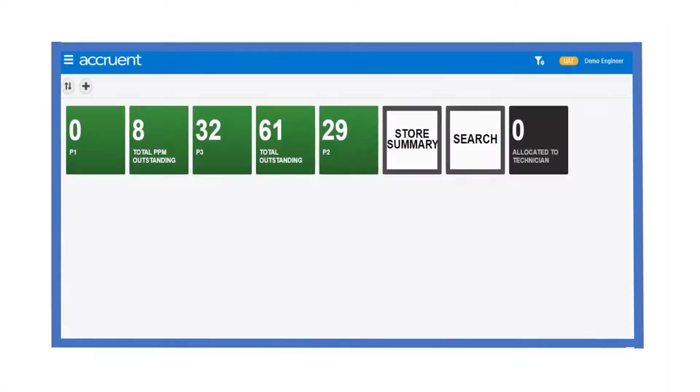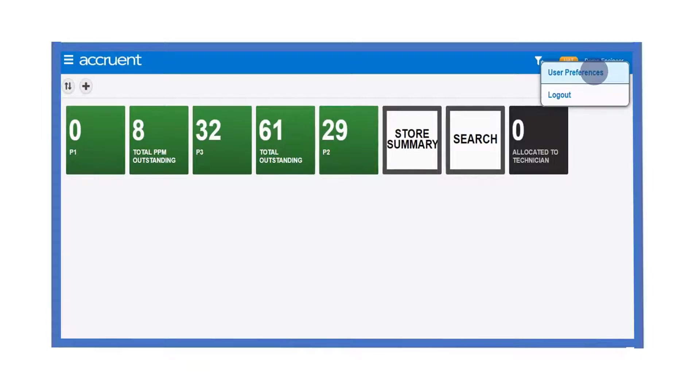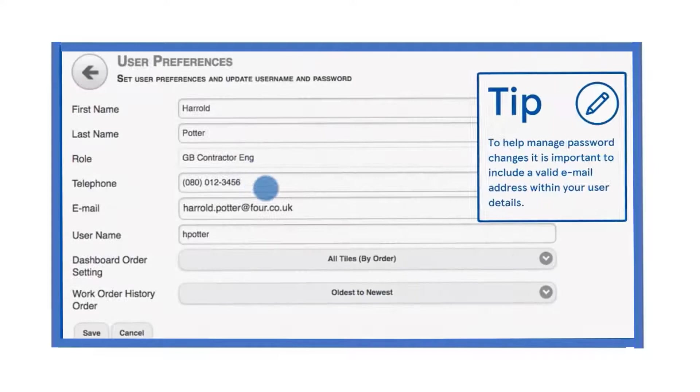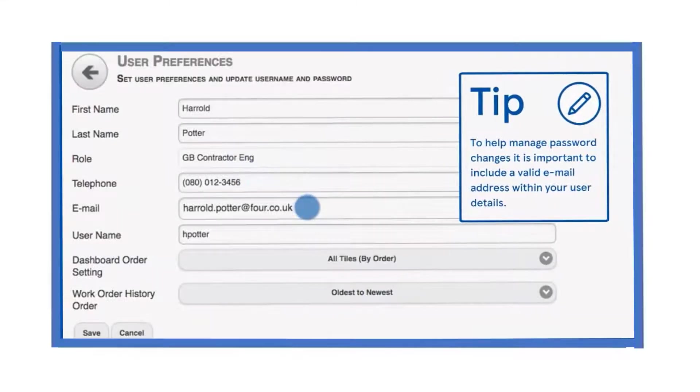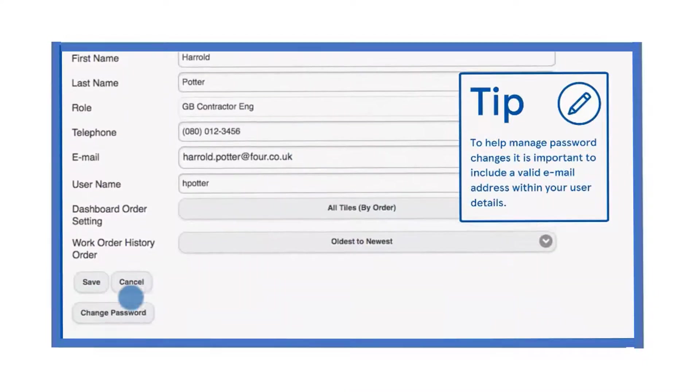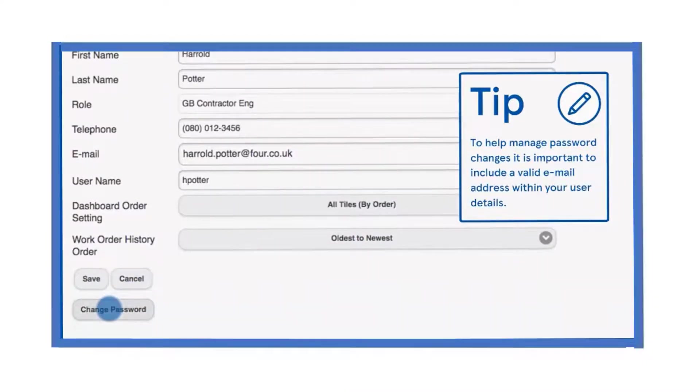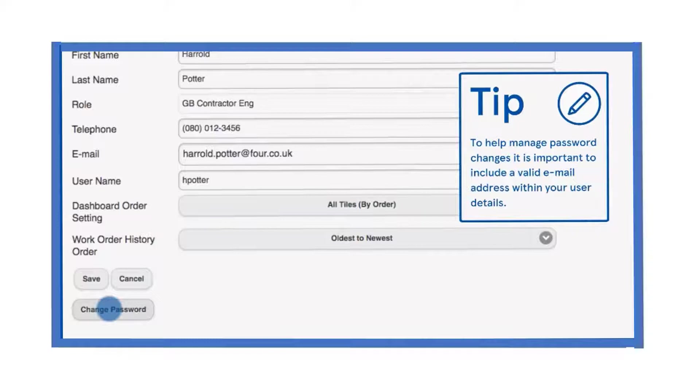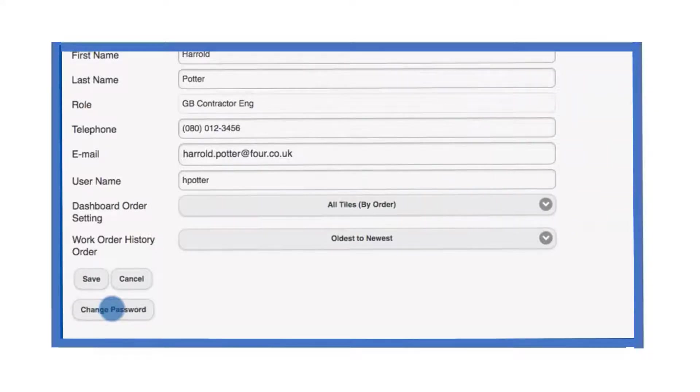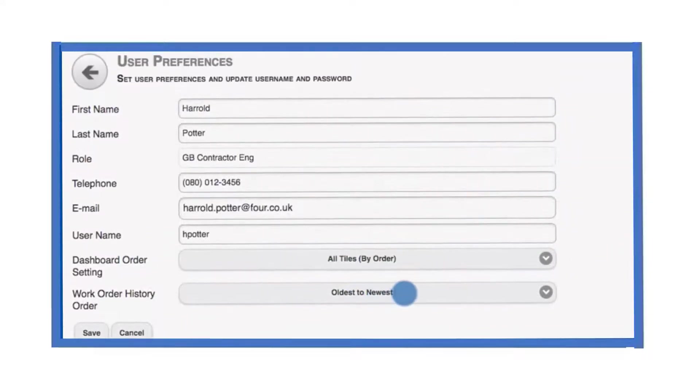To change your user account details, your password and other system settings, click on your name and then the user preferences option. Make sure that your name, contact number and email address are correct. Your email address is particularly important if you ever forget your password. You should change your password from time to time to make sure the system is secure. To do this, select change password and follow the on screen instructions.